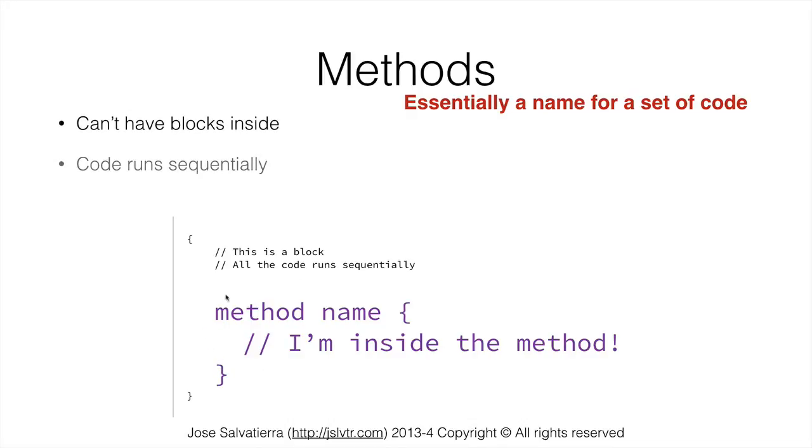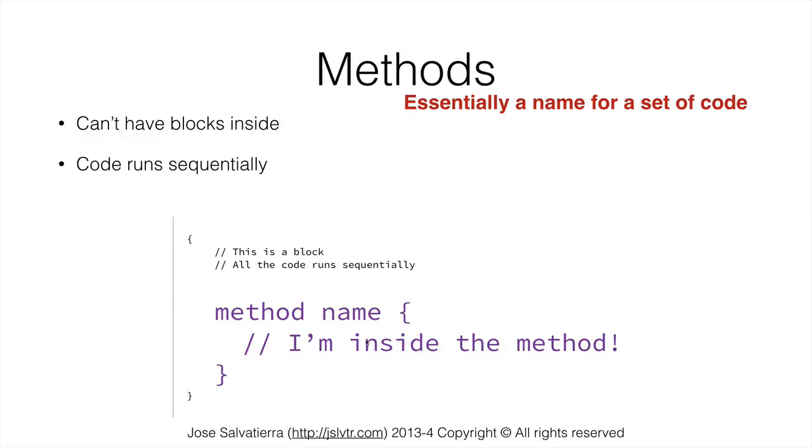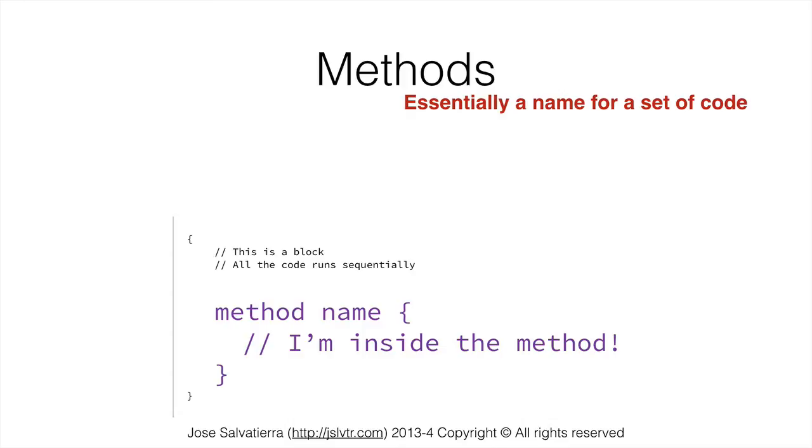Inside methods code runs sequentially just like in our program. So in order to execute this method from our main program we would just write method name in our program and then when we do that instead of method name our program would execute the code that is inside our method. It's actually really interesting. And you will see how this is done when we start programming in the next video. I will show you an example of how to create methods and essentially how to program them.